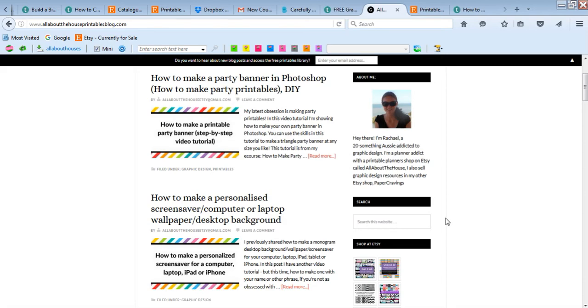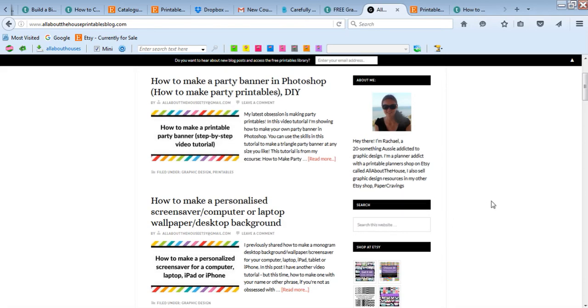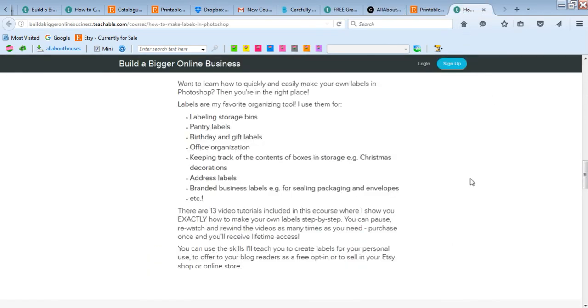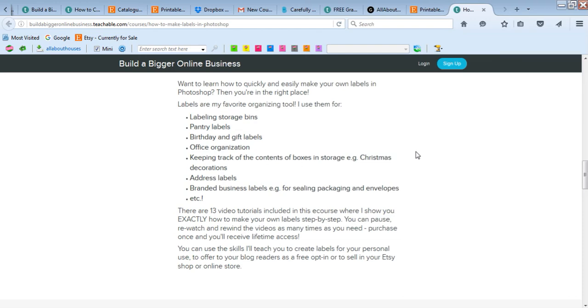It will take you to the blog post where I shared a bit more about this e-course. It's just some of the things that you can use it to organize for. I love labels - it's so good for organizing things. They're really quick and easy to make and they're really low cost as well.